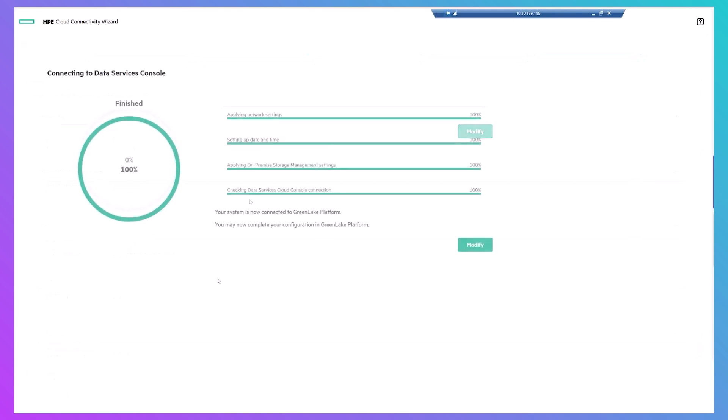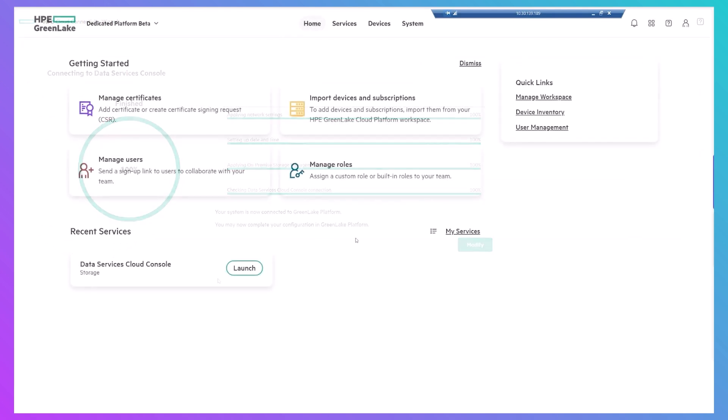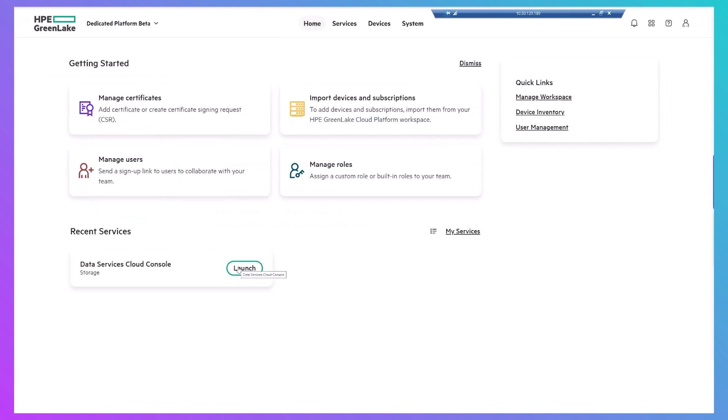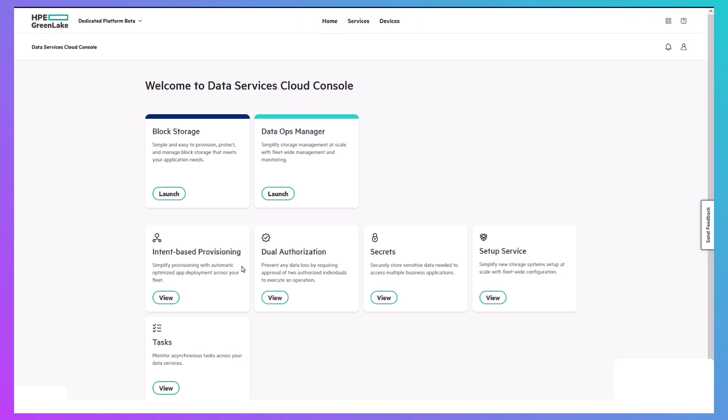Once that's done, the array will connect to the on-prem dedicated platform. So log on to that workspace and use DSCC's setup service to complete the initialization, just as you would for a cloud-based system.